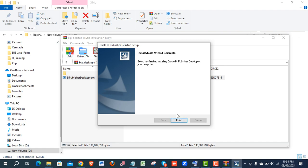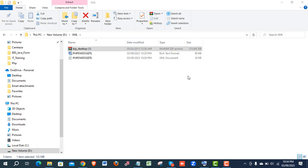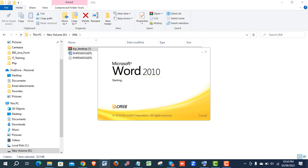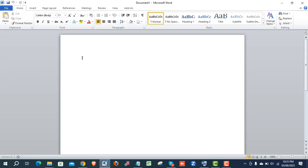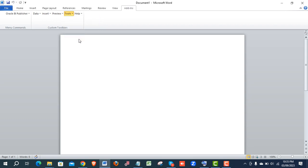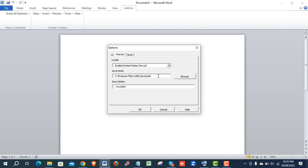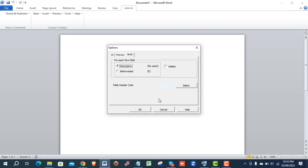Once successfully installed, finish and close the zip file. Open Microsoft Word and you'll see the add-ins are now there. After installation there is one more step — go to Options, then Preview. If Java is selected automatically, that's fine. If not, browse to your Java folder, select the language, and click OK.